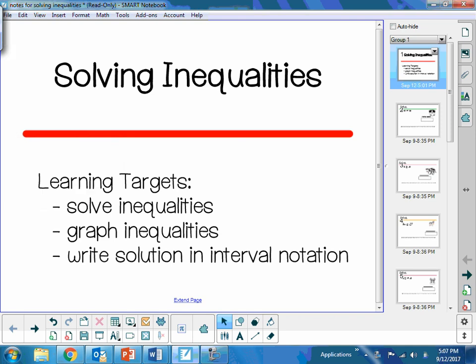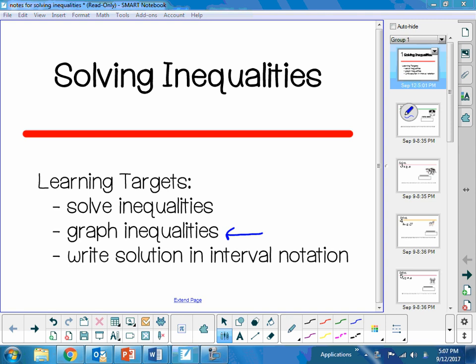Today we're going to be solving inequalities. We are going to solve first to get the actual inequality. Yesterday we just gave you the inequality; today we're going to solve for it. Then we're going to do what we did yesterday: graph that inequality and write it in interval notation. So the new part today is actually solving, and the old part from yesterday is graphing inequalities and writing solutions in interval notation.